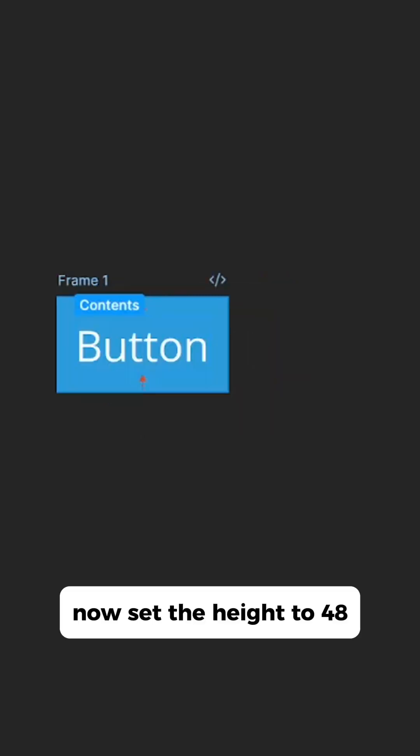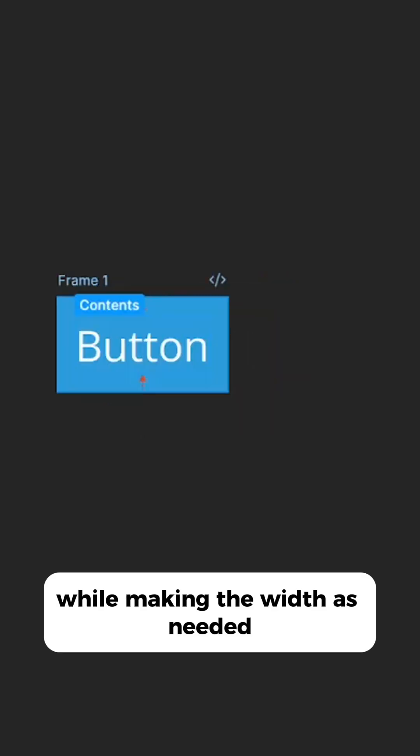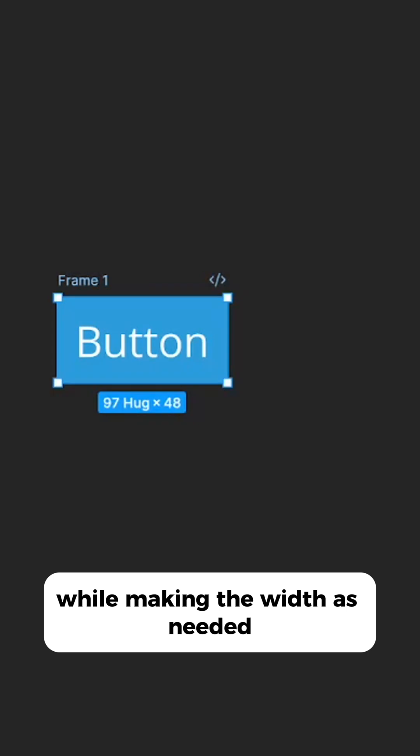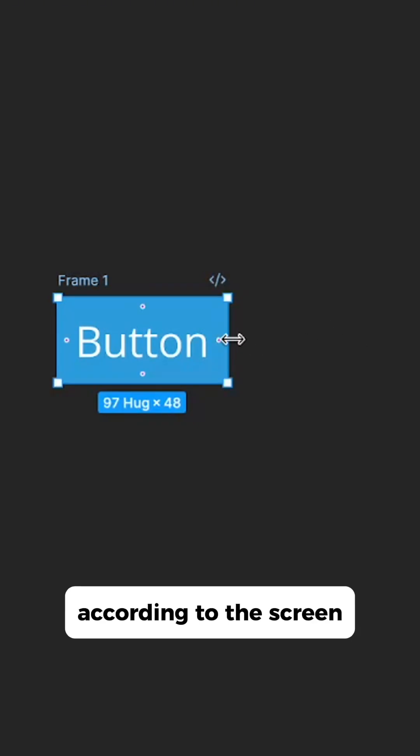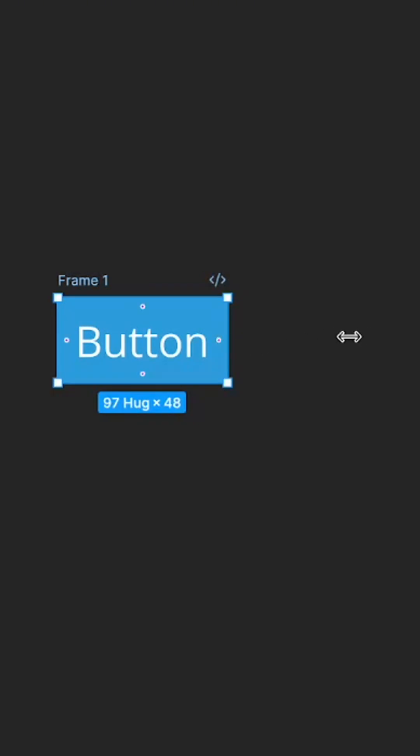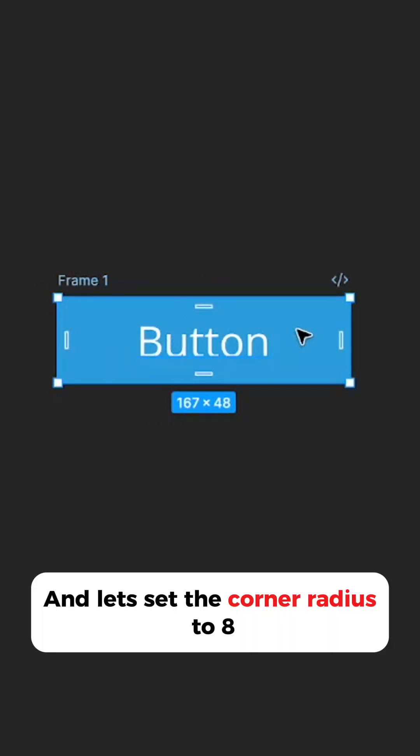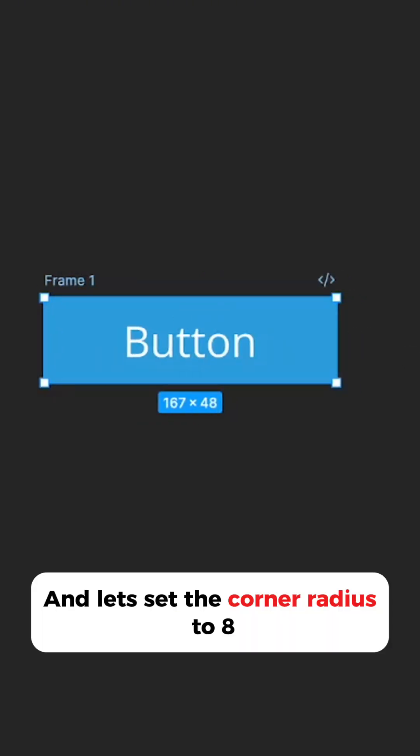Now set the height to 48 while making the width as needed according to the screen, and let's set the corner radius to 8.